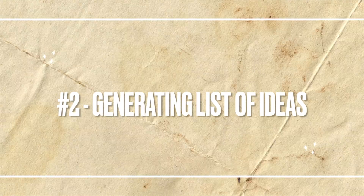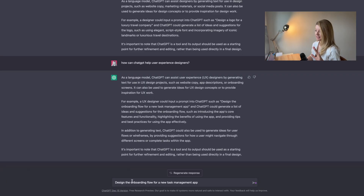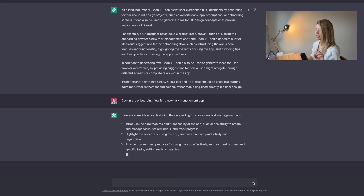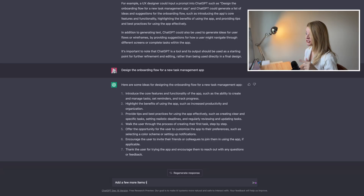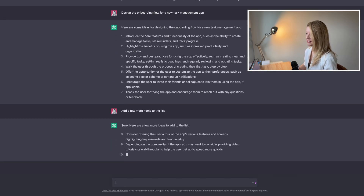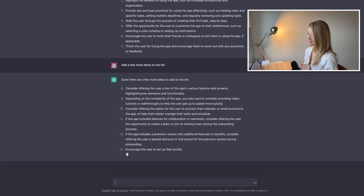Next: generating a list of ideas and suggestions for an onboarding flow. The prompt is: 'Design the onboarding flow for a new task management app.' We got seven items. And since ChatGPT is a conversational AI, unlike a Google search, you don't need to re-enter the prompt. You just follow up on the previous prompt and ChatGPT magically knows what you meant. So I asked it to add a few more items to the list, and it did exactly that.